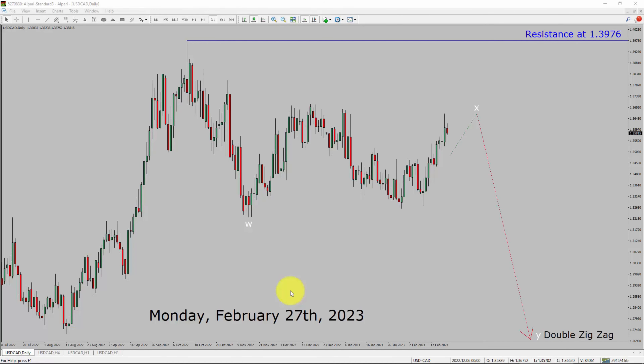Today is Monday, February 27th, 2023. I am going to analyze the USDCAD currency pair. Let us start the top-to-bottom Elliott Wave analysis.